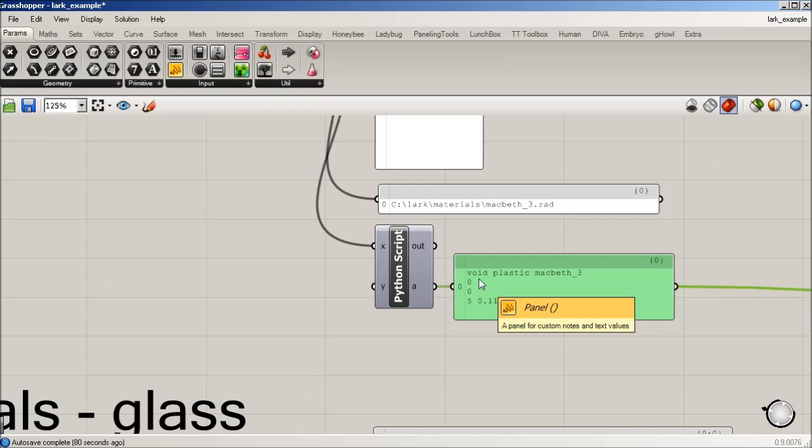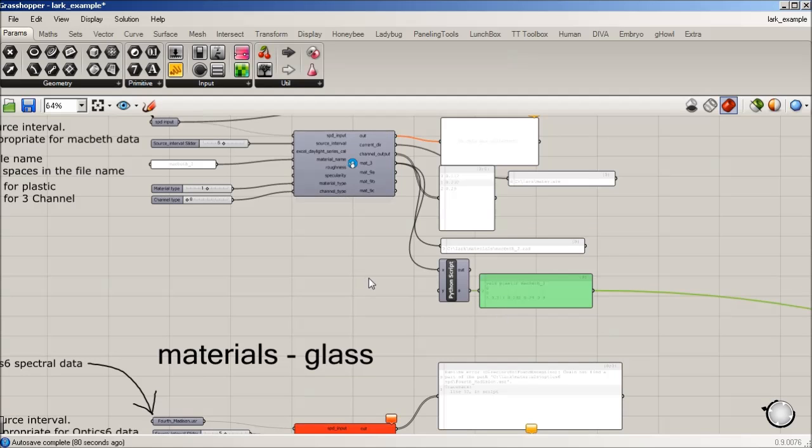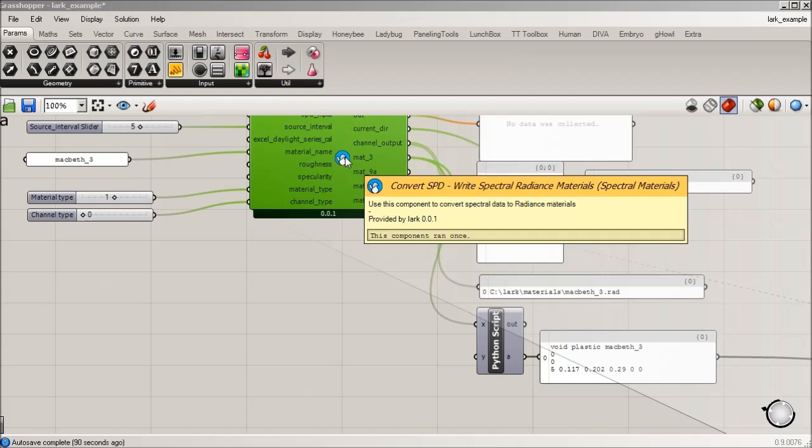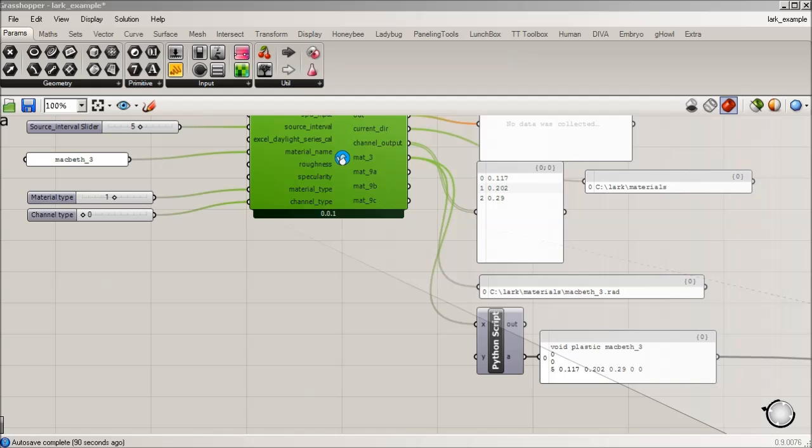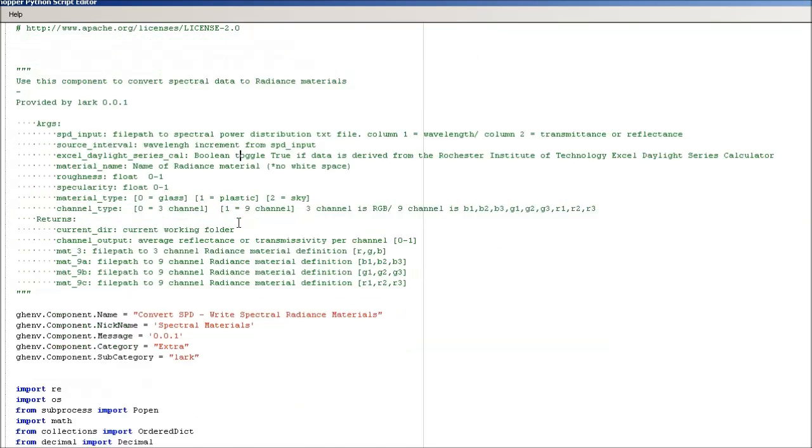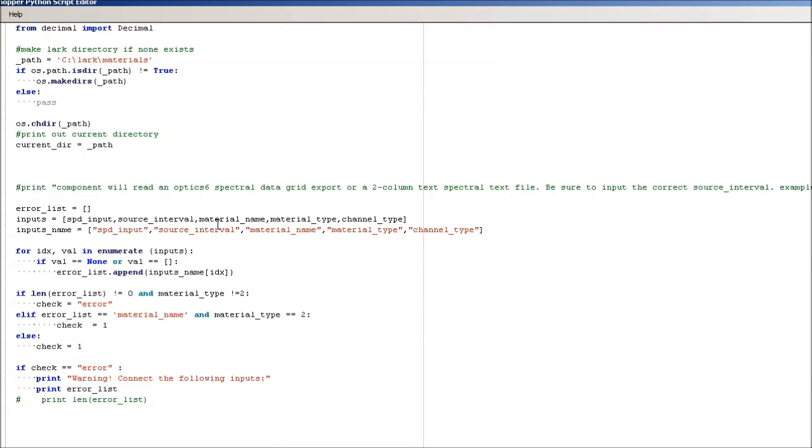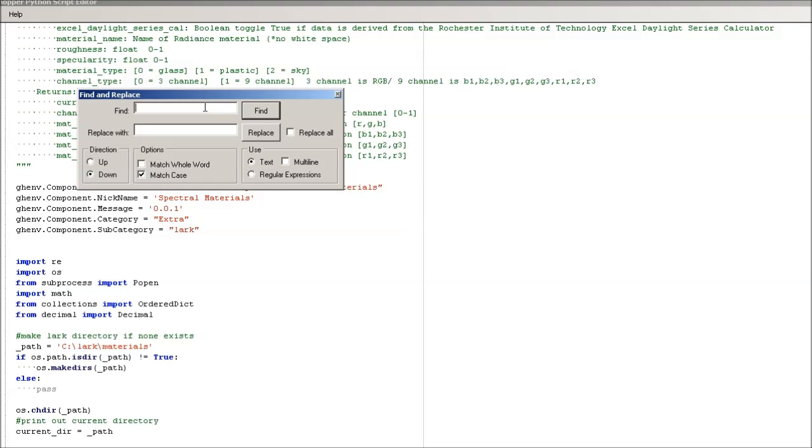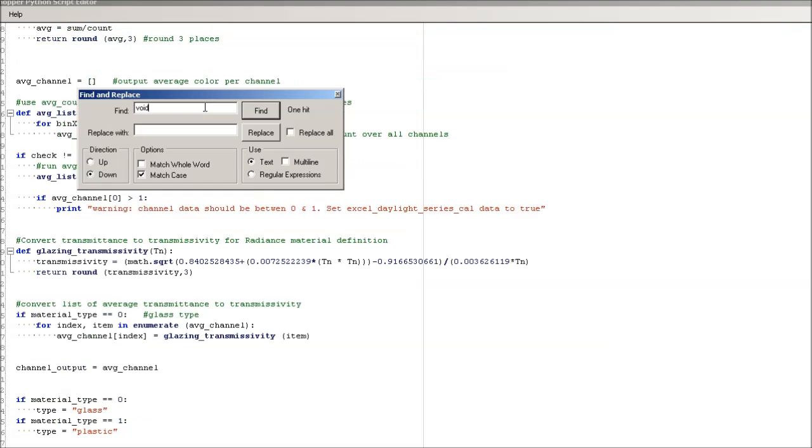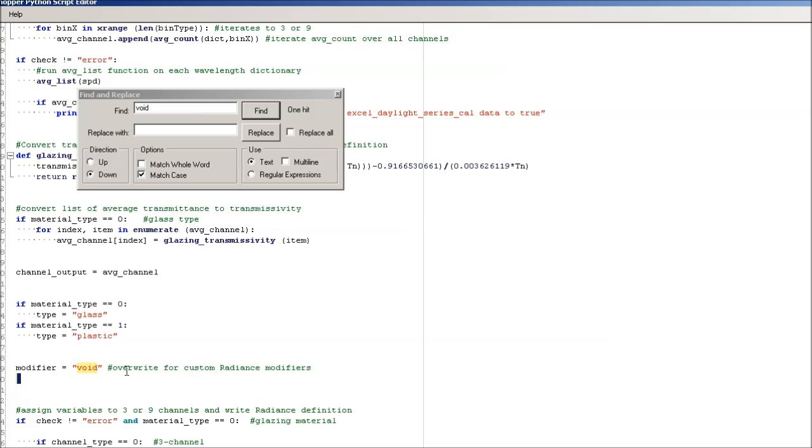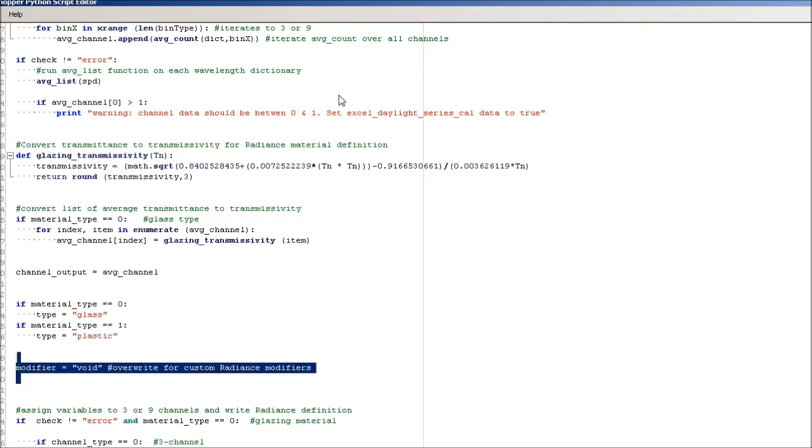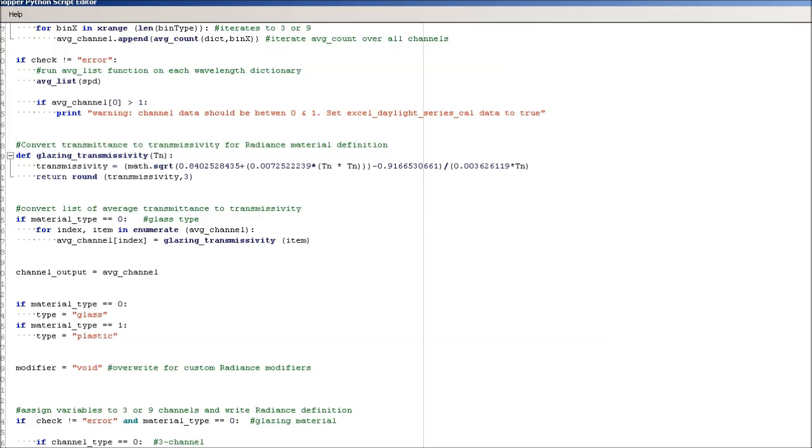you can right click into the code, and you can search void, and you could change this, right? So all of this is, again, open source, and feel free to make changes and share your changes. It would be great.